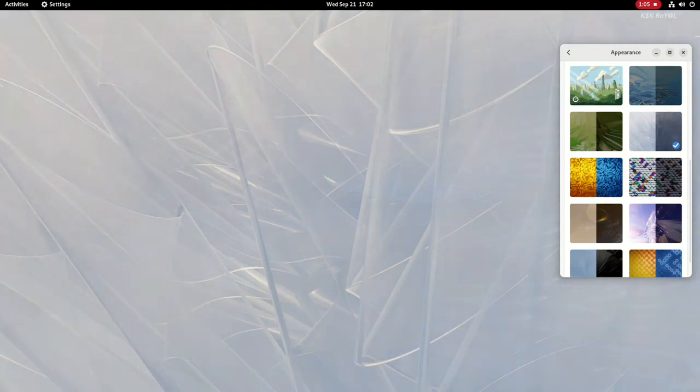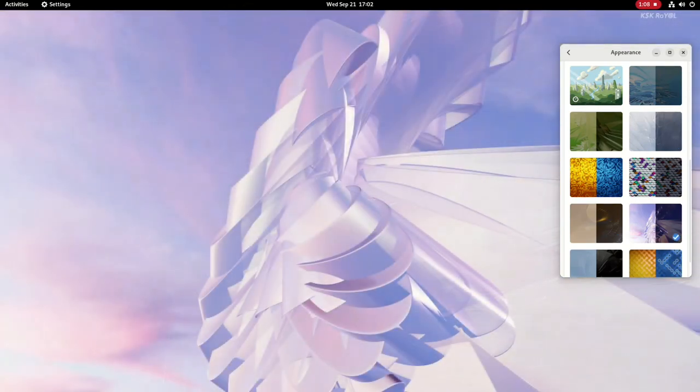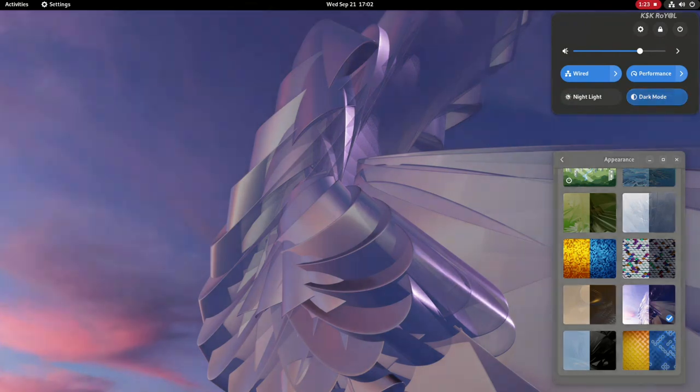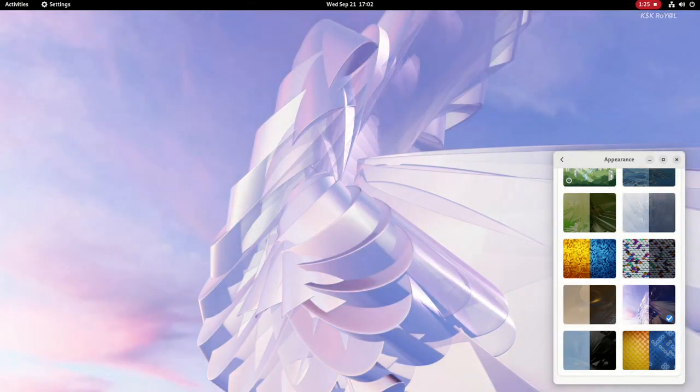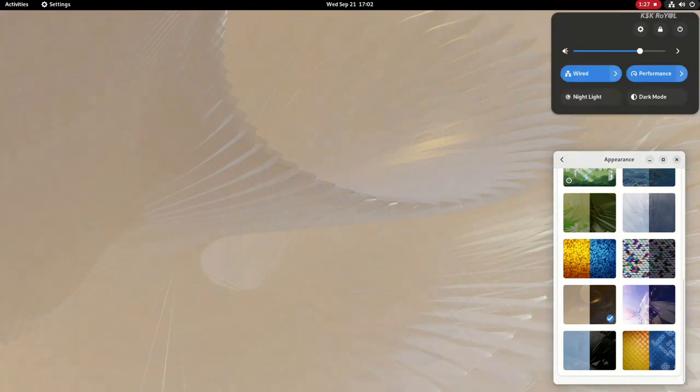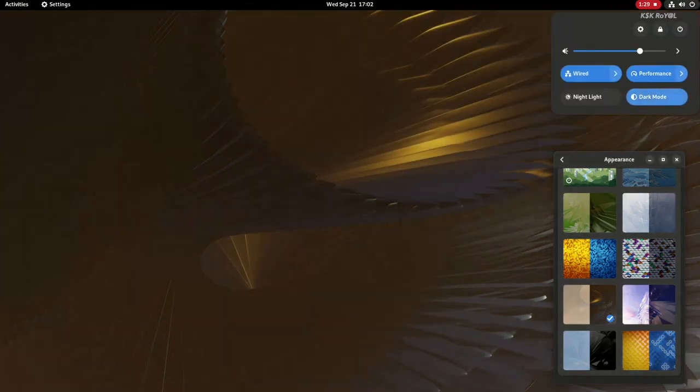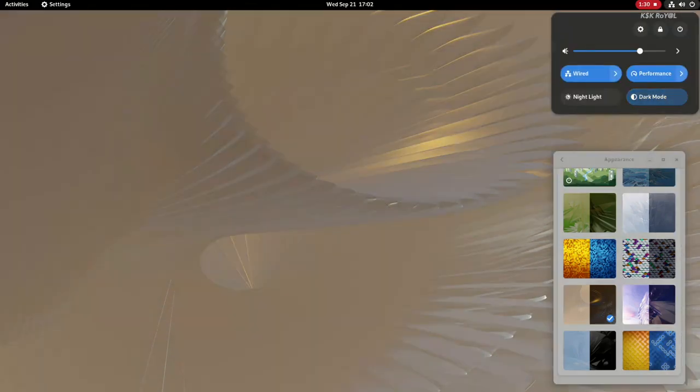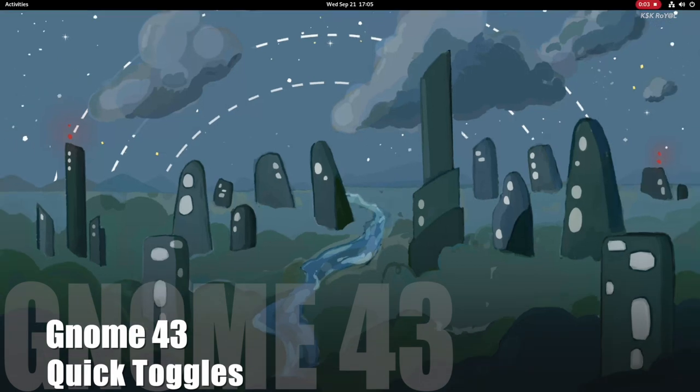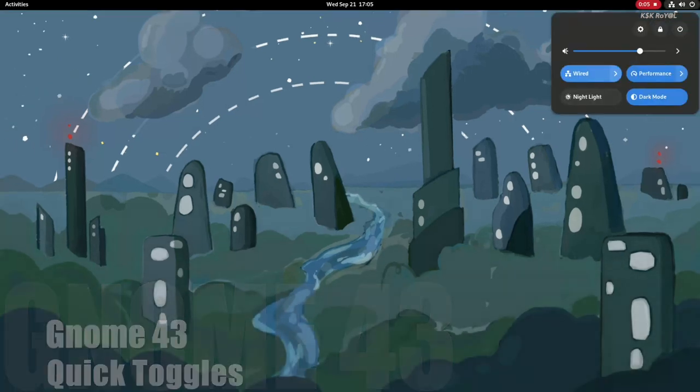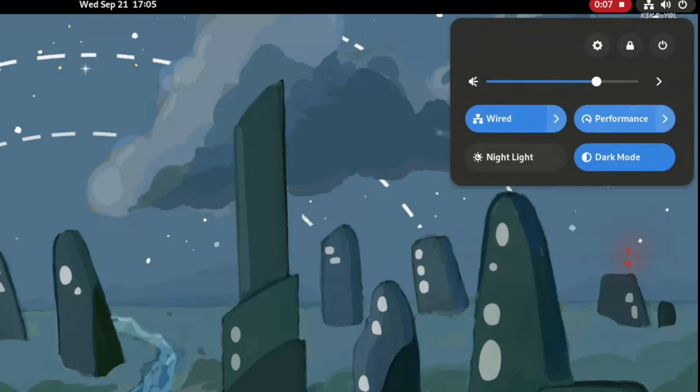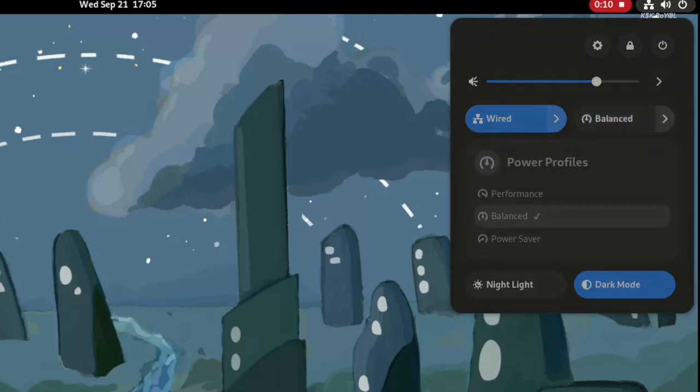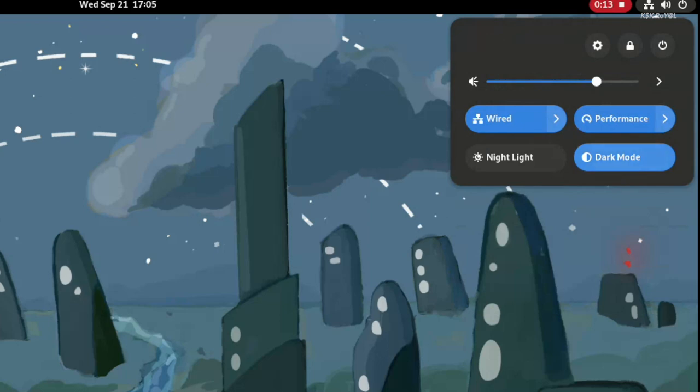Apart from that, GNOME 43 also brings redesigned quick toggles to the system menus to be more useful, more modern, and versatile. The all-new toggles make it easier when interacting with common settings like Wi-Fi, Bluetooth, sounds, and more.